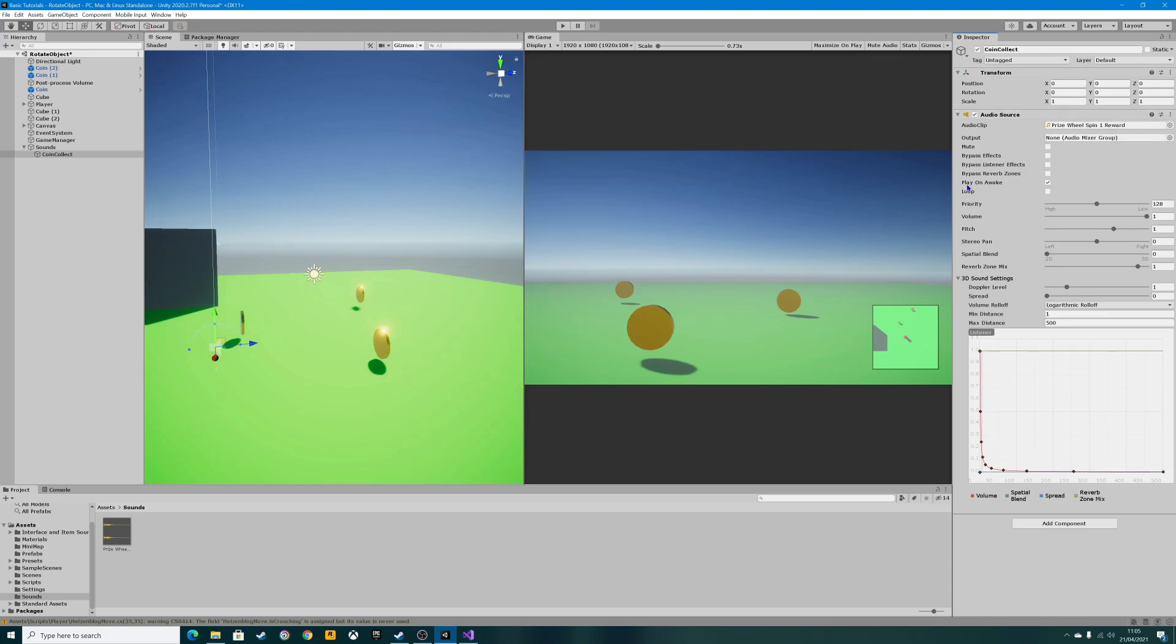What you need to do then is uncheck the play on awake checkbox. Otherwise when you play the game, as soon as it starts it will play that sound regardless of whether you've clicked the coin or not. So uncheck that so it doesn't automatically play. We now have our sound set up.